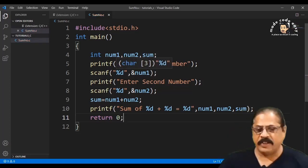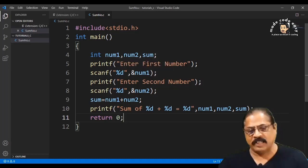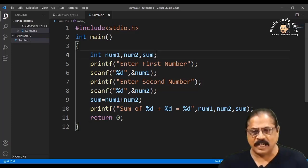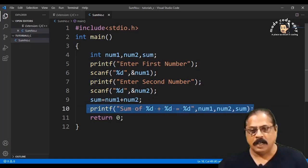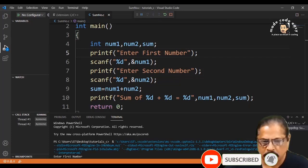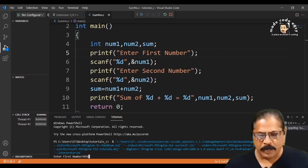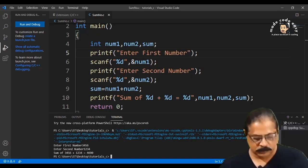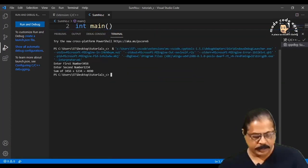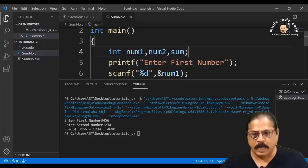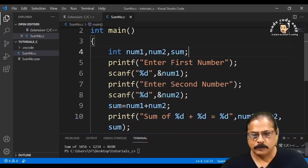I'll explain printf and scanf in the next lesson — here I only want to show you how this program is made. This part is the declaration, these are the input statements, this is the calculation statement, and this is the printing statement. Right-click and select 'Build and Debug Active File'. Enter the first number — for example 5 and 3456 — and you'll see the answer.